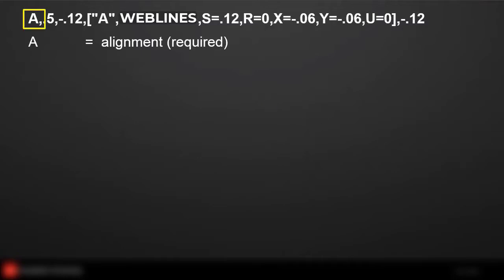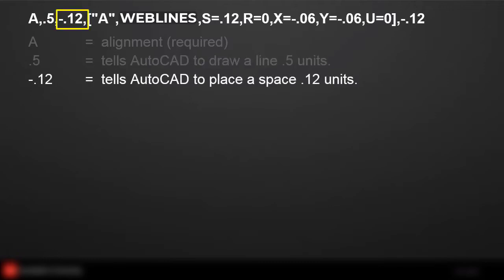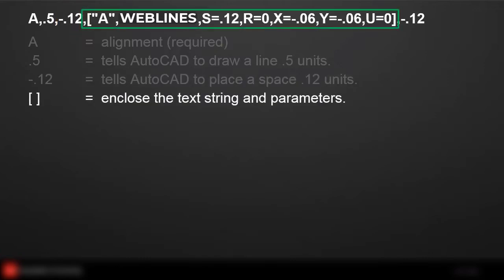A is the alignment. You're going to tell AutoCAD to draw a line 0.5 units. You're going to tell AutoCAD to pick up the pen and space 0.12.